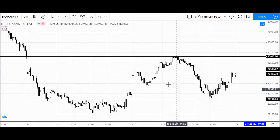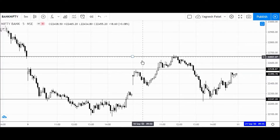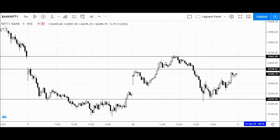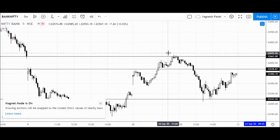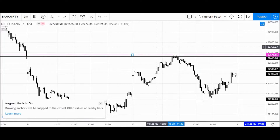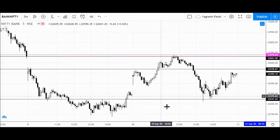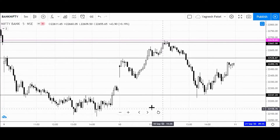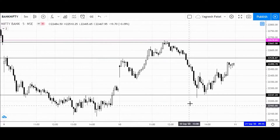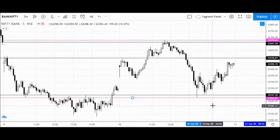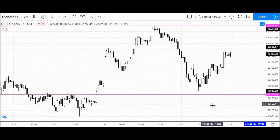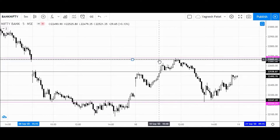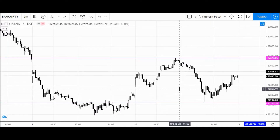Let's now mark the levels for the next trading session. First, we are going to mark today's high and low. 22,678.65 is the high for today's trading session, and 22,225.25 is the low and area of support.